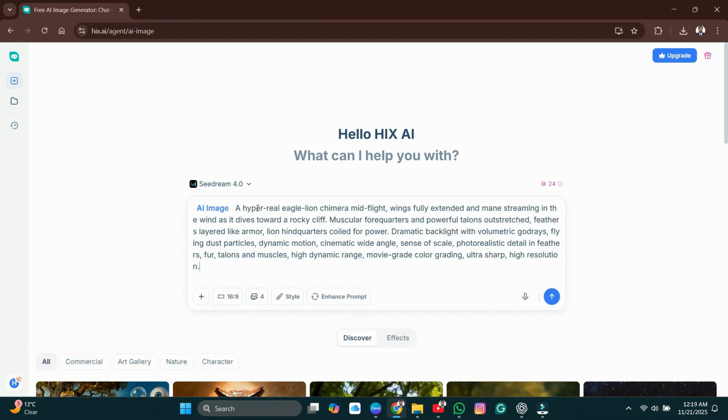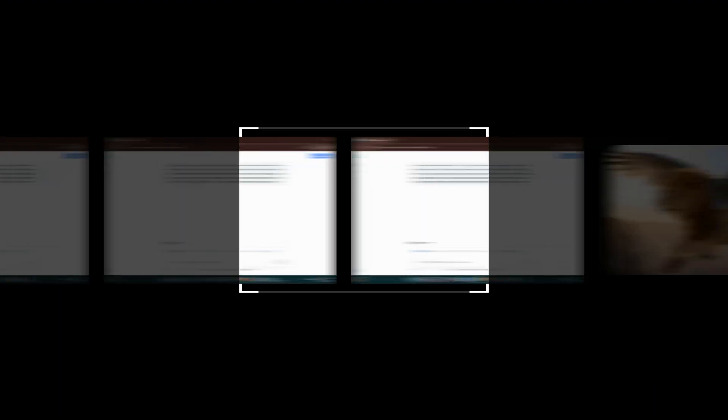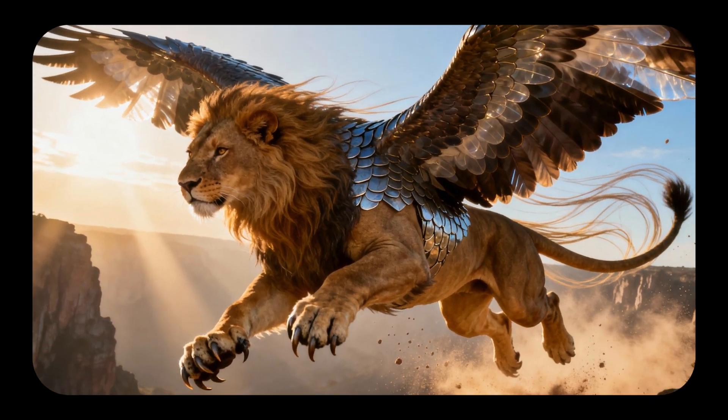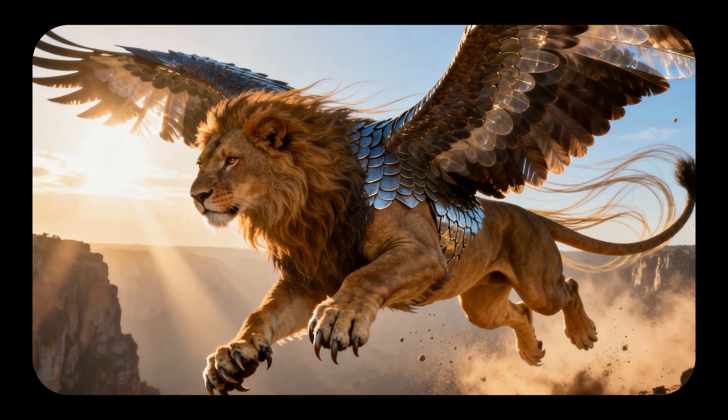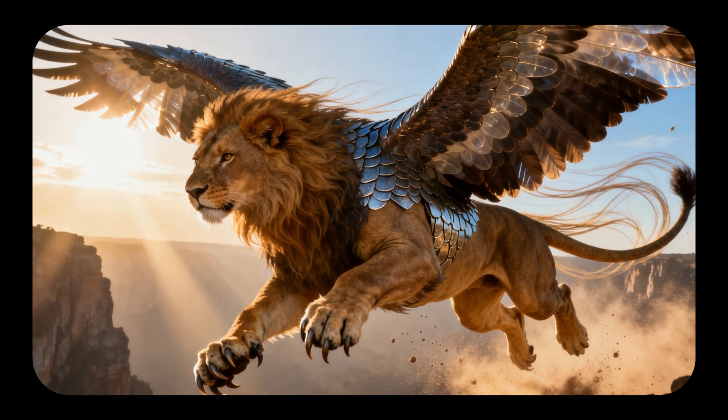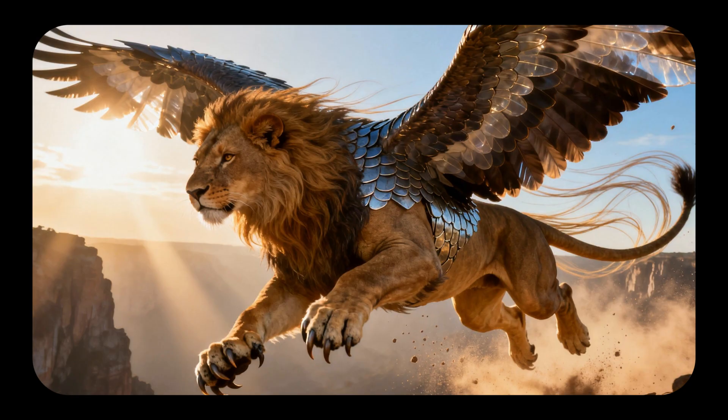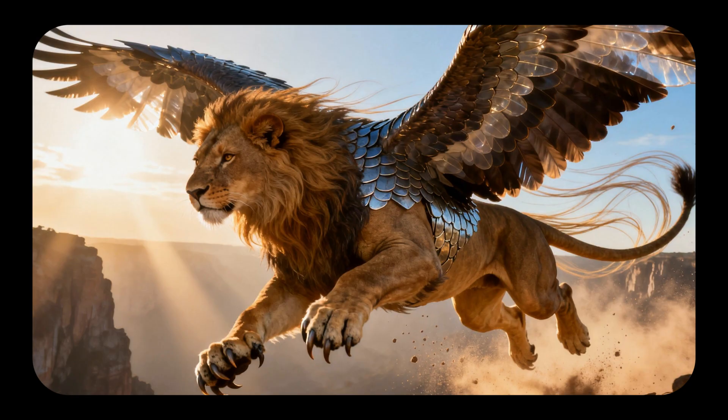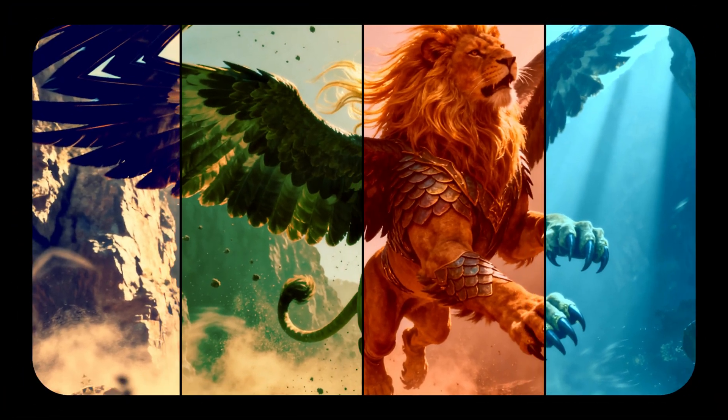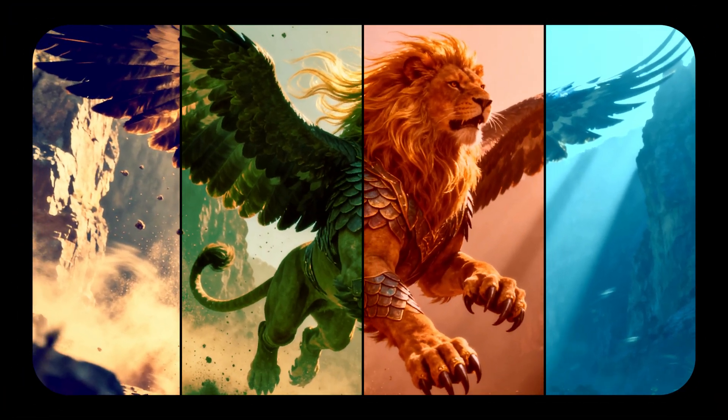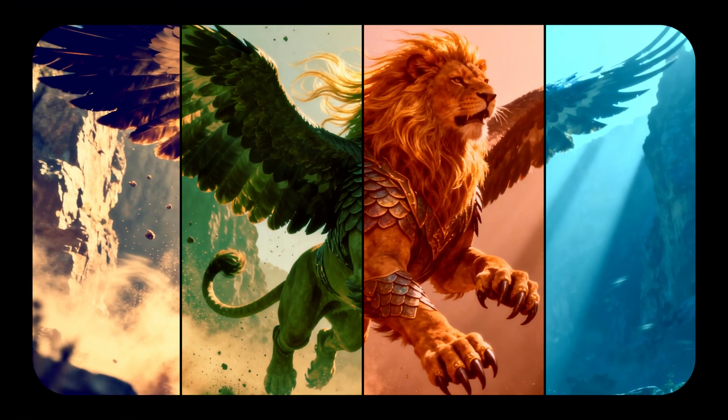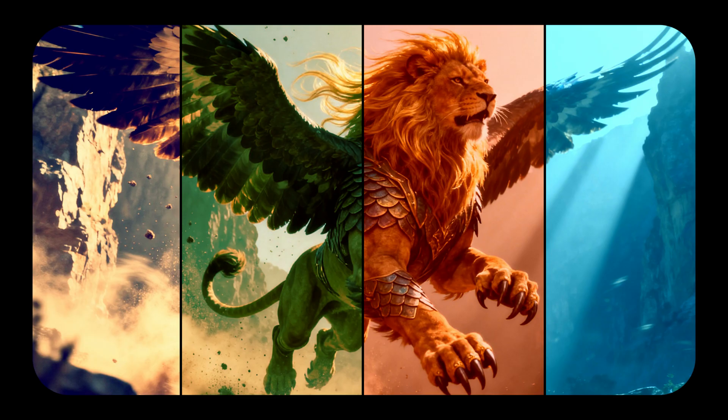Type your image prompt in the Prompt tab. Be descriptive. Click Send and watch the results appear. You can re-prompt as many times as you like to get the look you want.